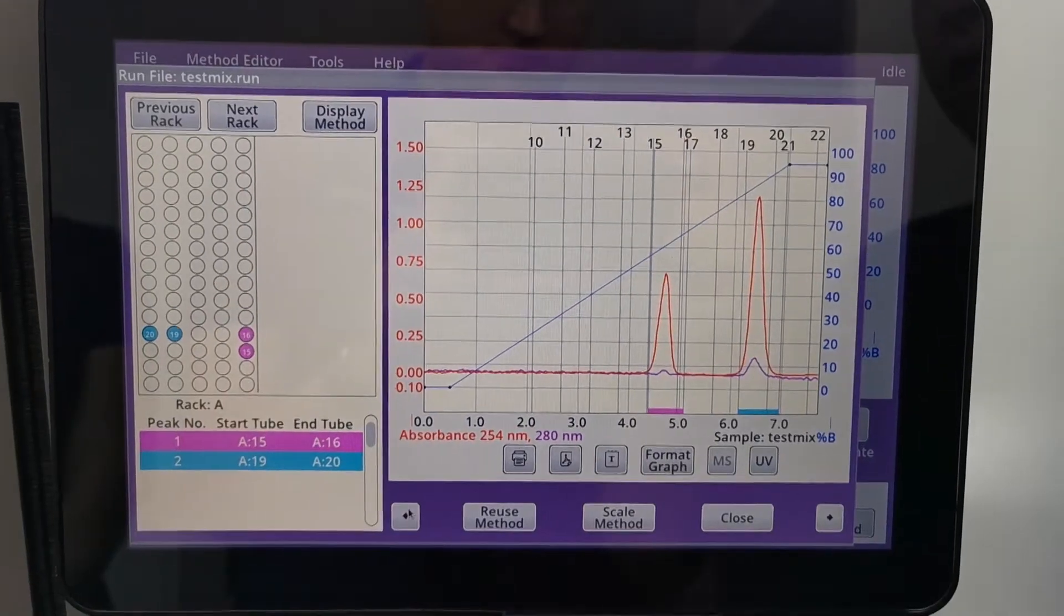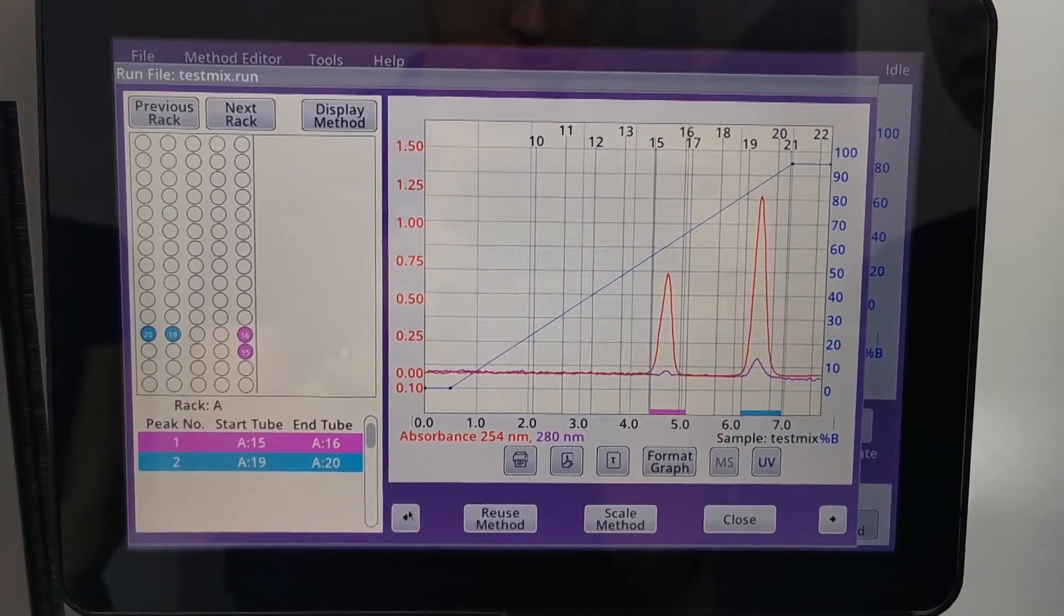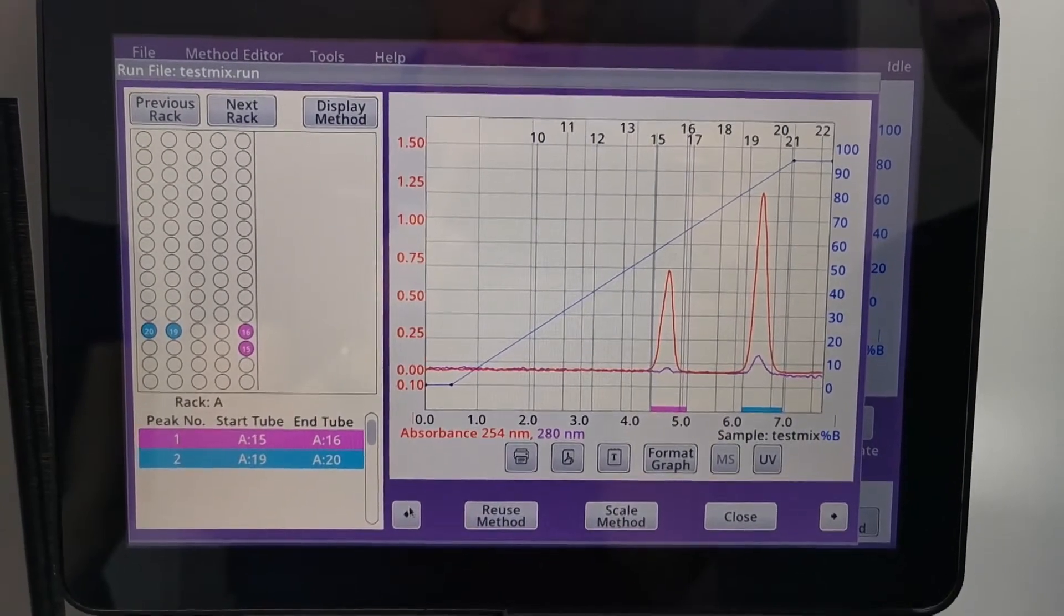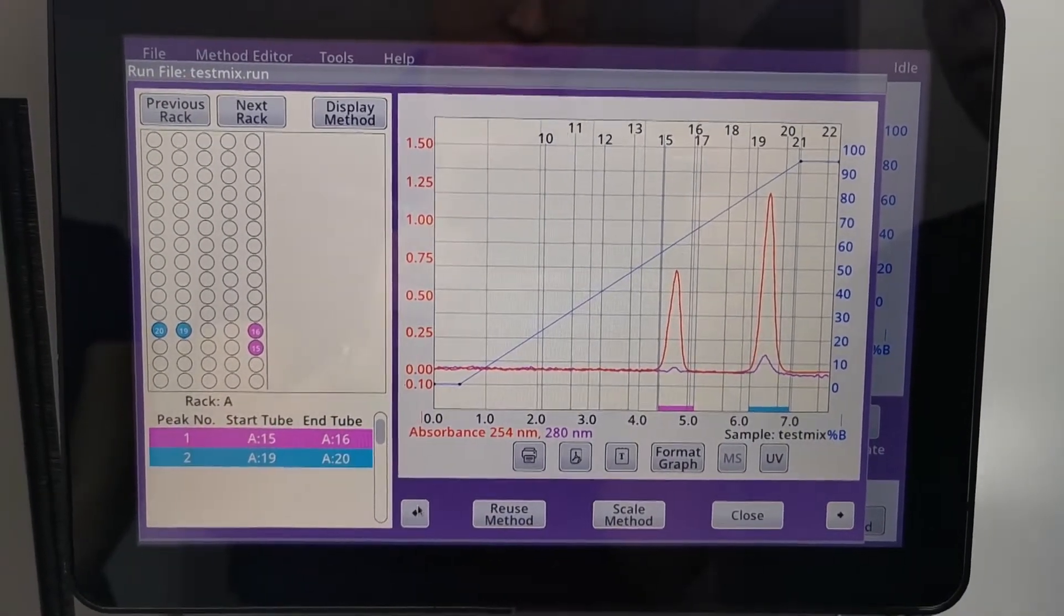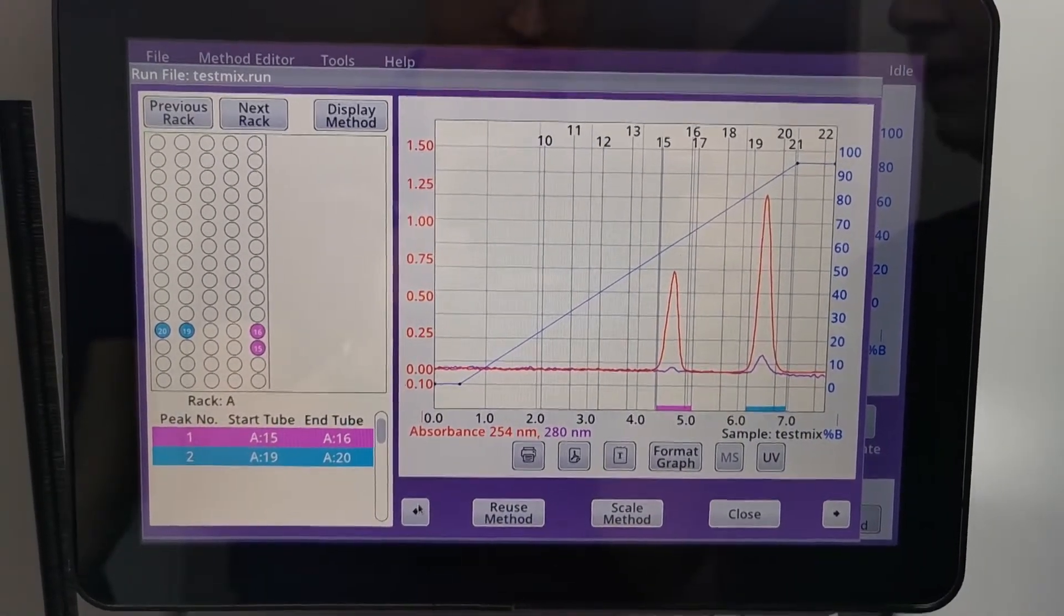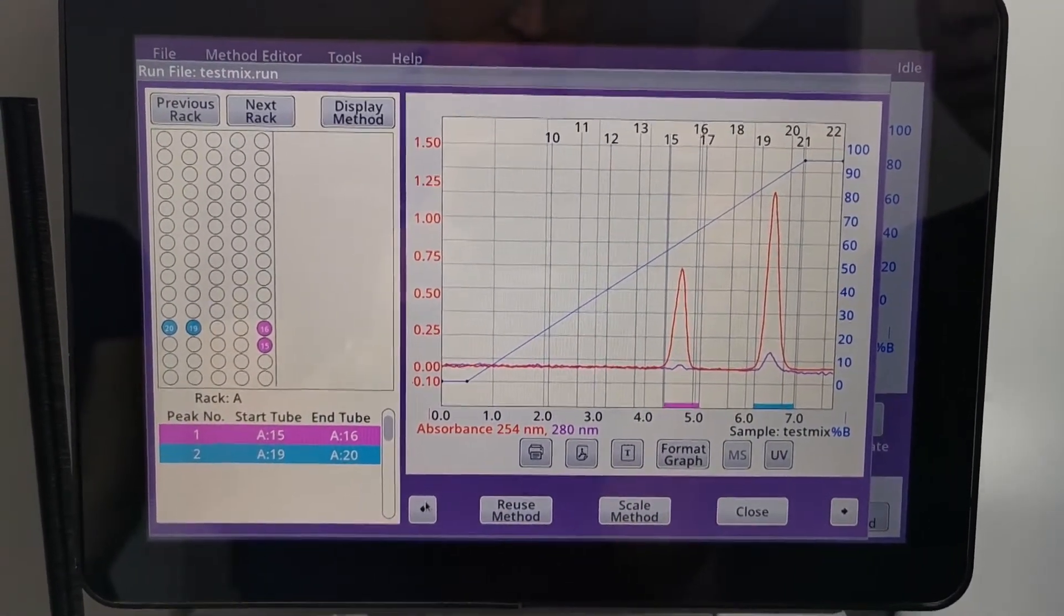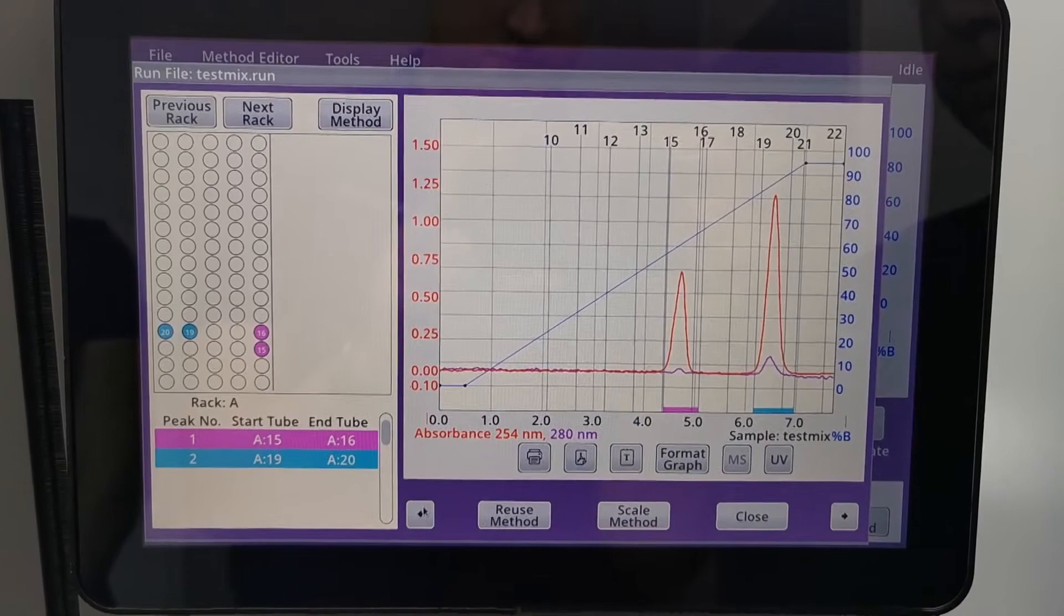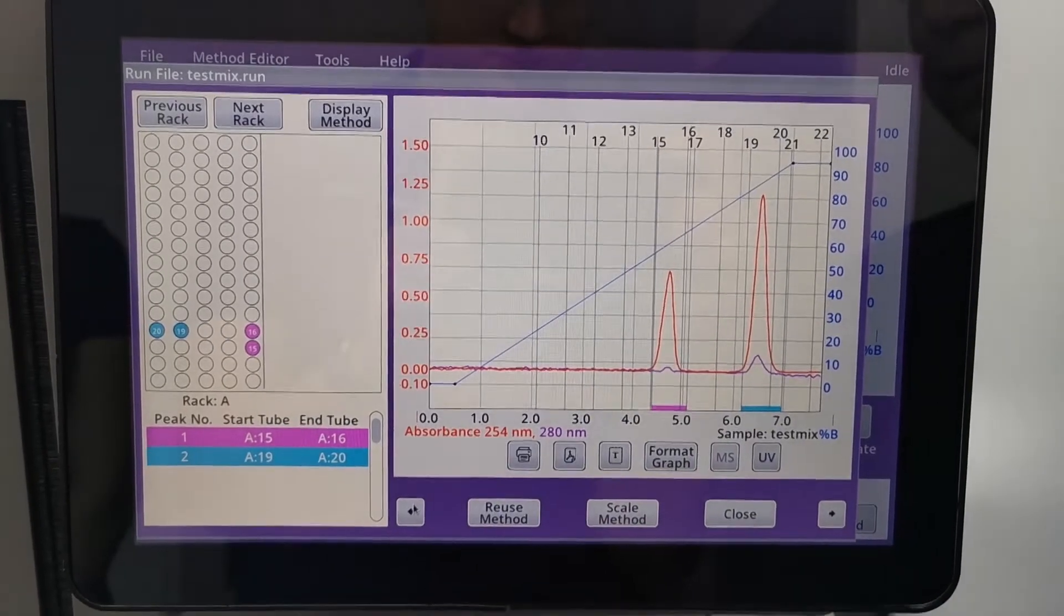This is the run that we have used on a 12-gram column. What we want to do is now scale up to a larger column and it's very simple.